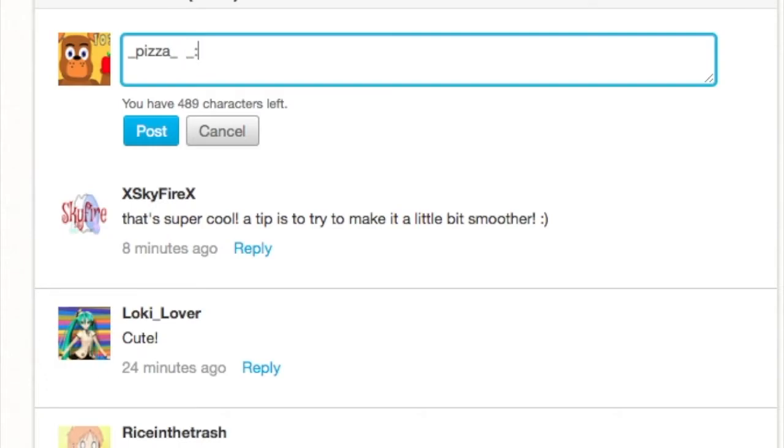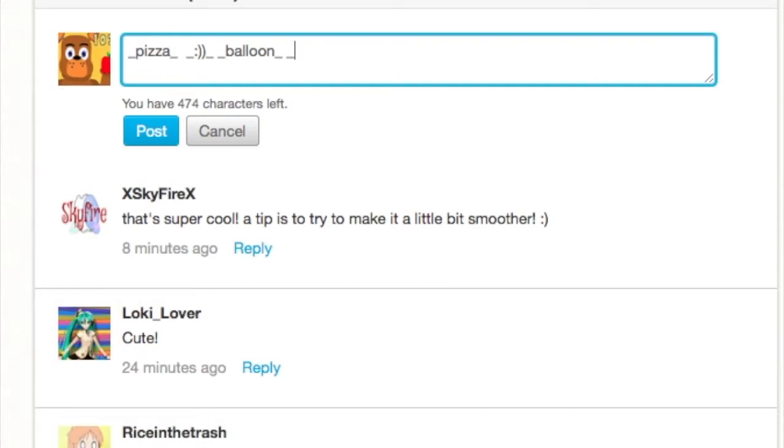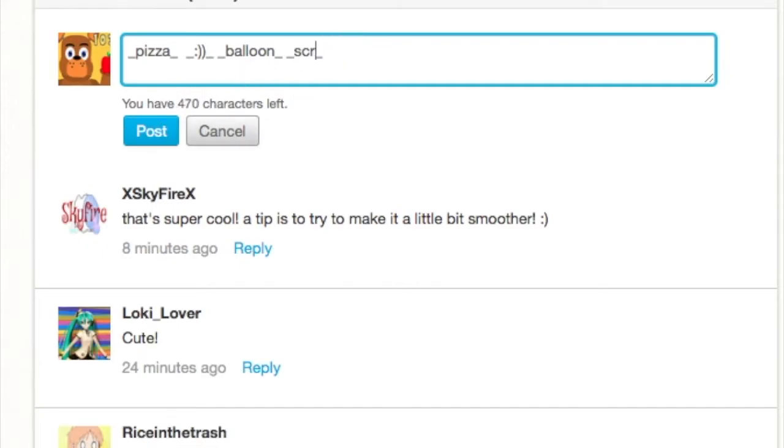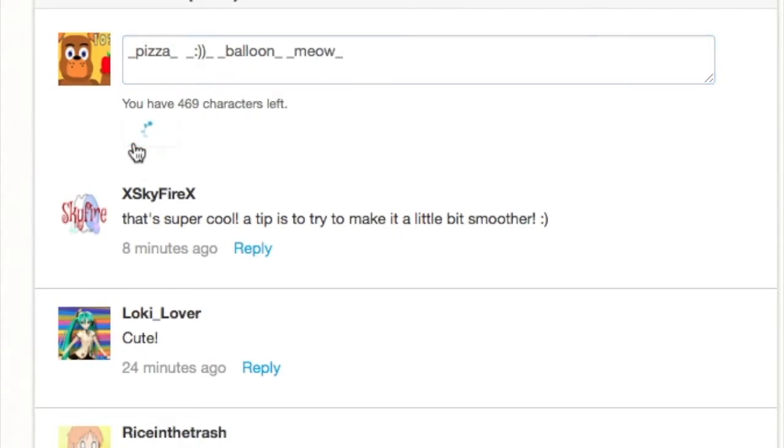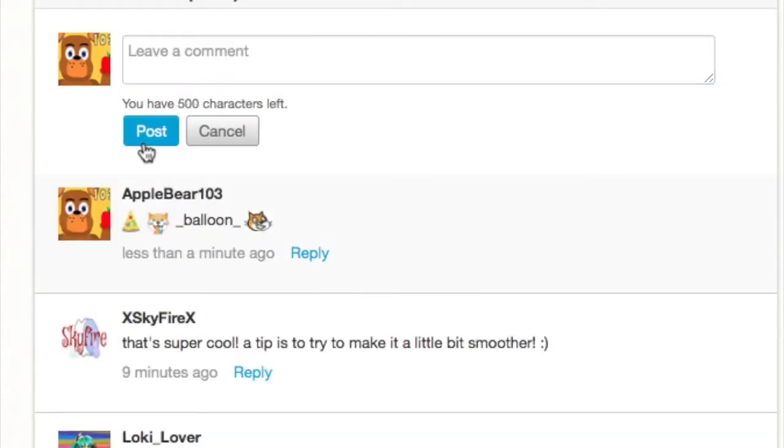And you can also do underscore this happy face thing underscore. And let's see one more, oh there's a super lot of amounts of emojis you can do, but I'm just doing a few. And whoops and meow. Post it and they'll give you these cool Scratch emojis and I don't think the blue one works.